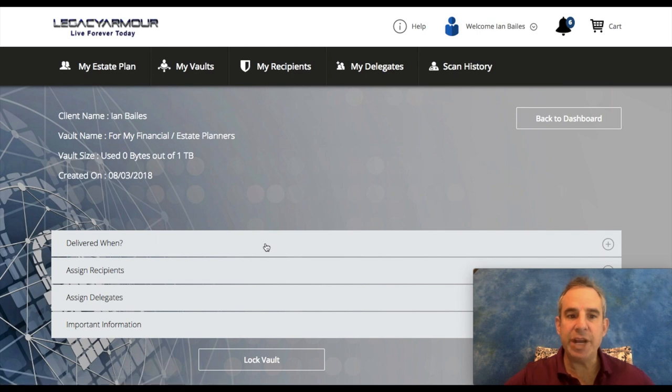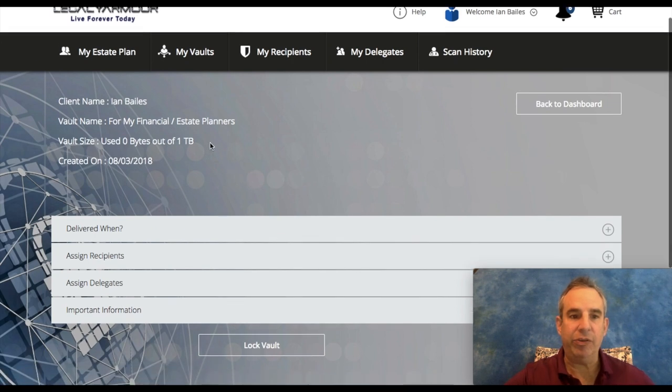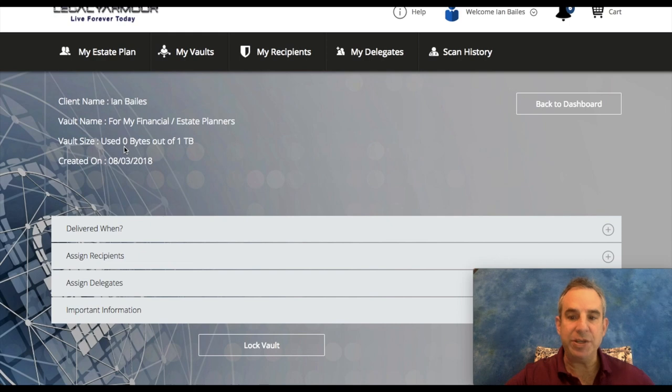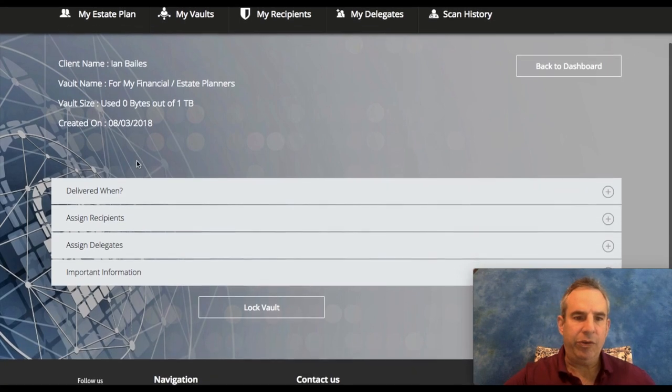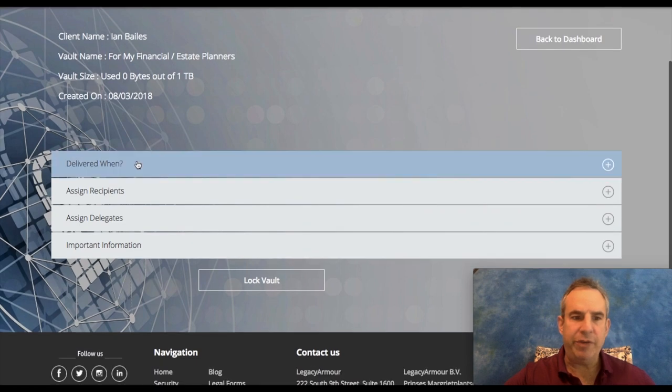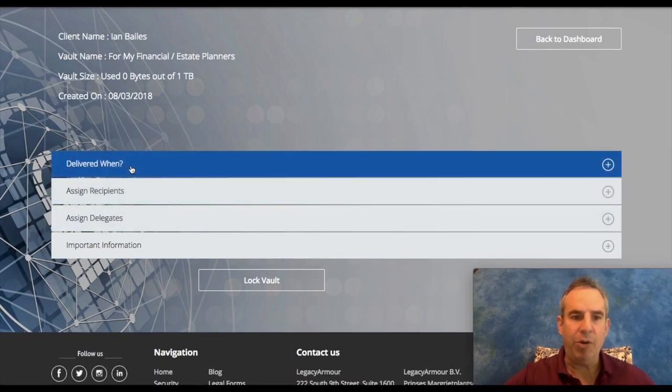And this is everything that goes on inside the vaults. See, the vault size you have is zero bytes out of one terabyte, and one terabyte is a lot of information that you can upload. There are different drop-downs here.